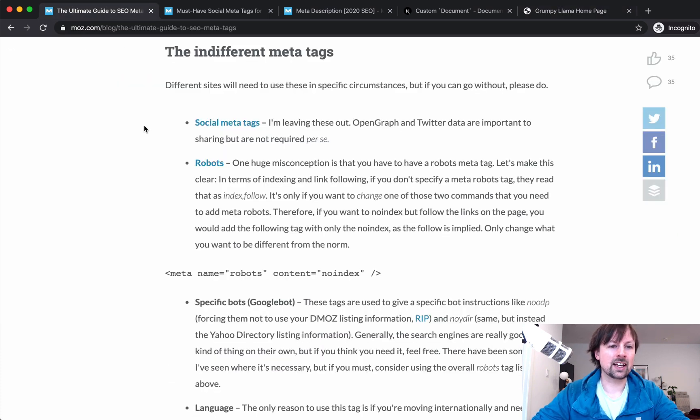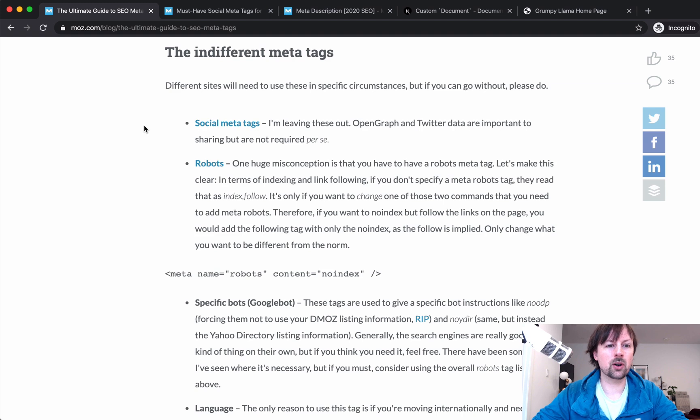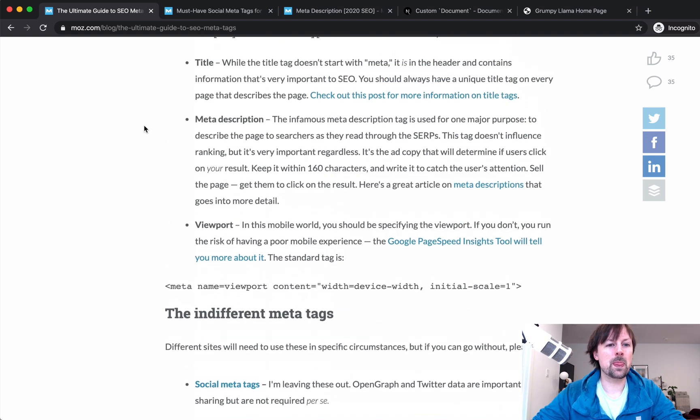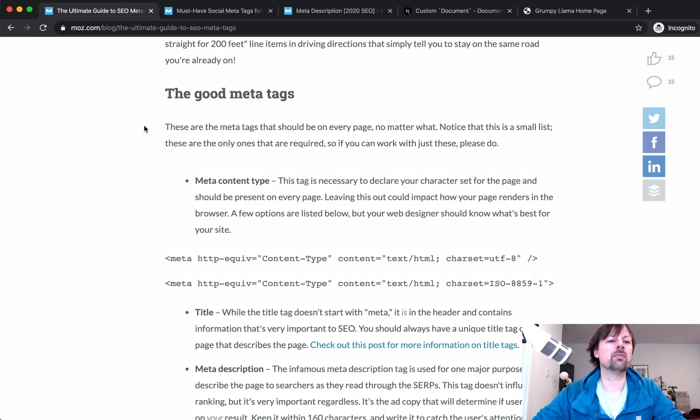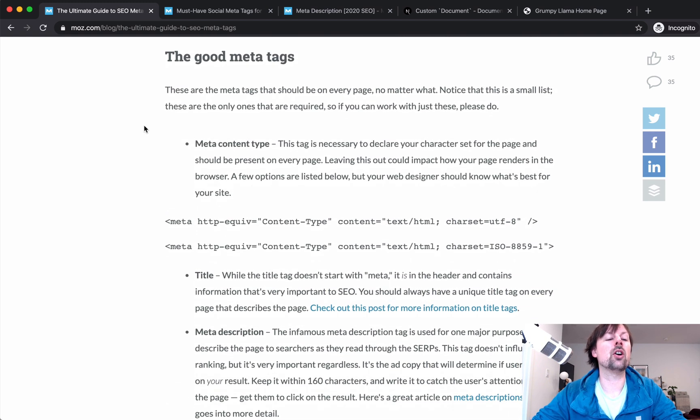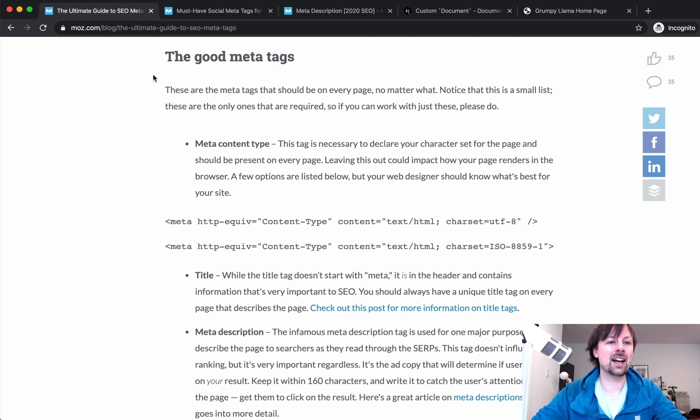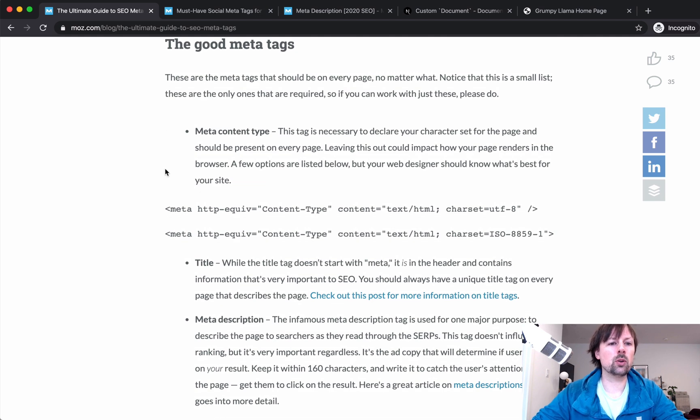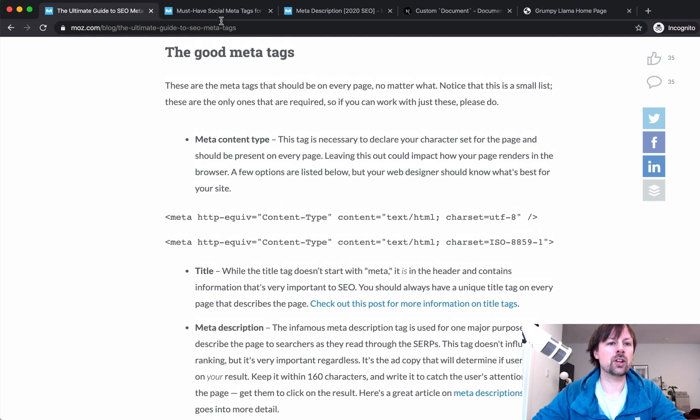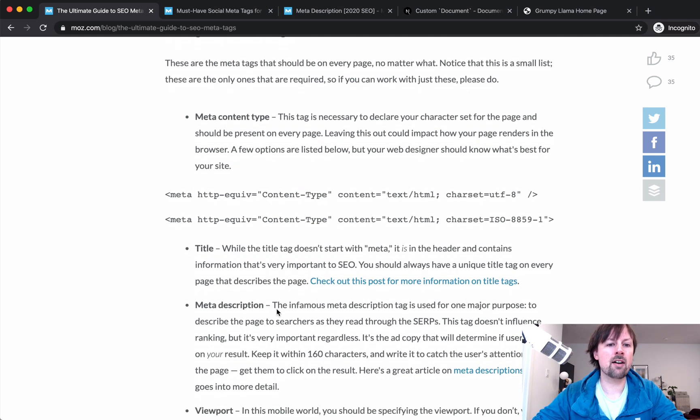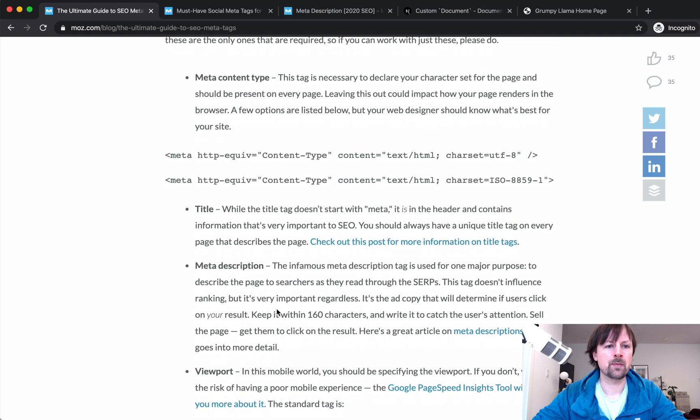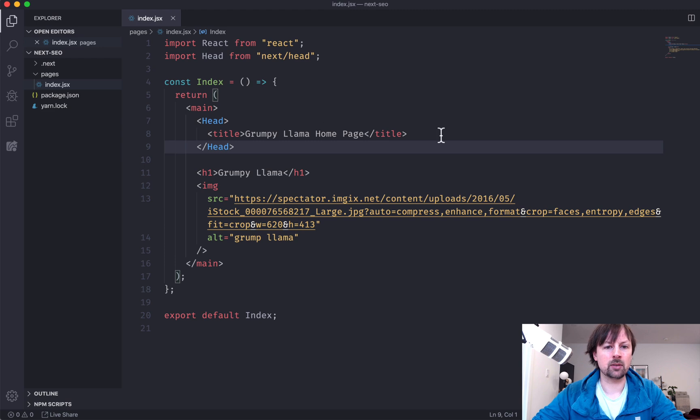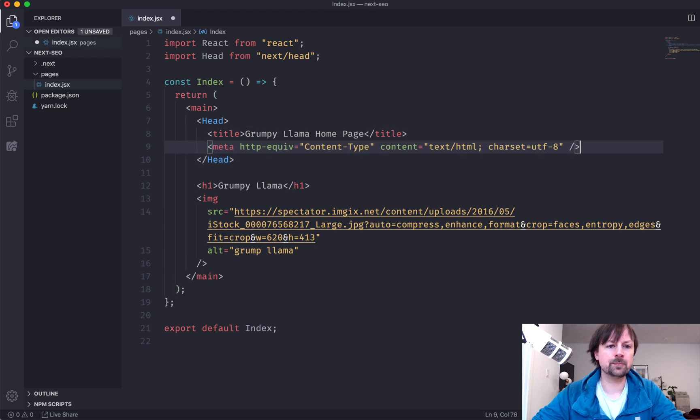So let's get into some SEO specific tags. Like any good programmer does, I searched good SEO tags, like the guide to SEO tags. And it told me there's a few that I should always have. I should have this meta content type.